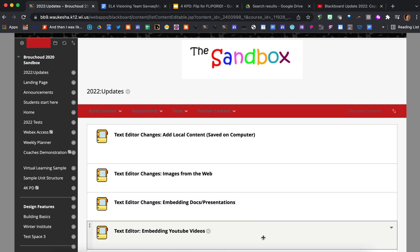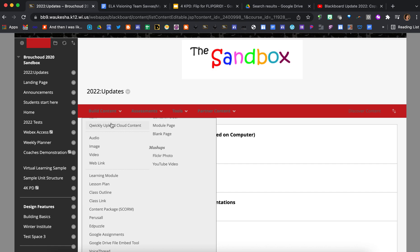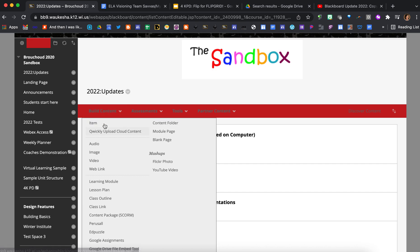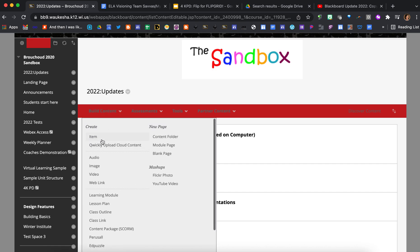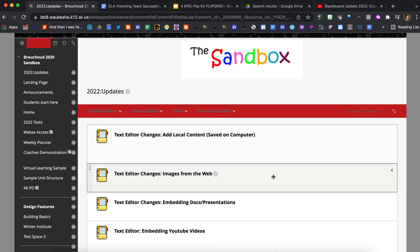This tutorial is specifically going to focus on embedding YouTube videos. As always with Blackboard, you need to create a space that you want to embed content first. So hover over build content, select whatever type of content it is that you want to build, and then you're ready to start building.